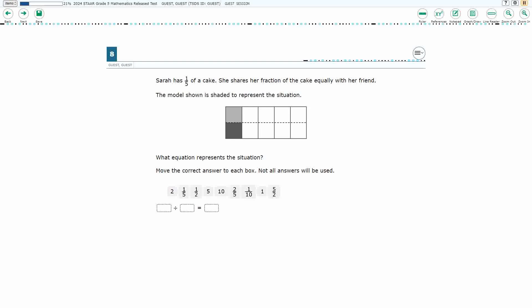This is a new item type called drag and drop, and if you haven't done so already, please go ahead and take a moment to pause the video, work this problem out on your own, unpause it, and we will look at our answers together.